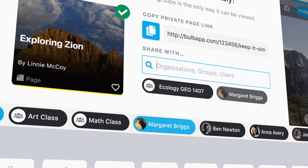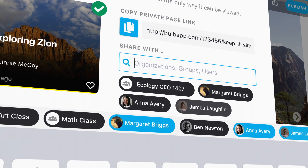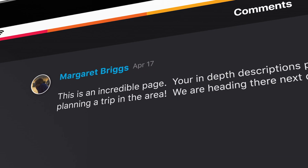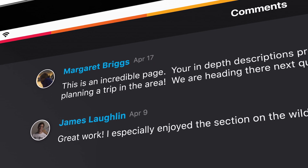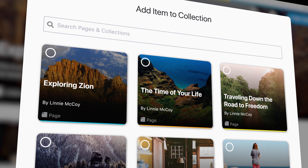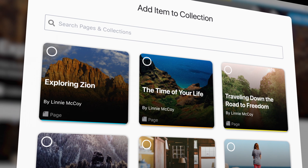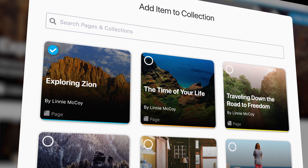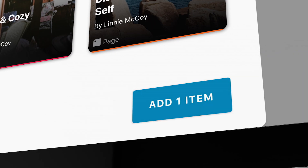Share with a peer or a group. Get inline feedback. Add your page to a collection and keep all your work organized.